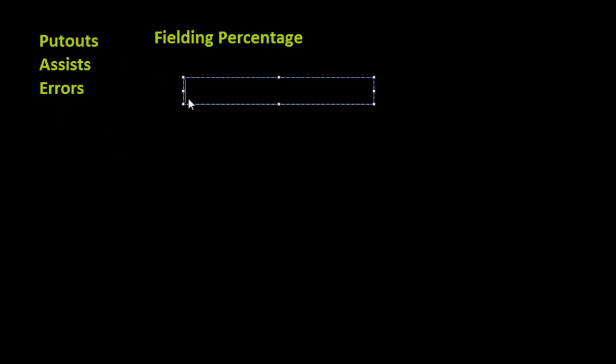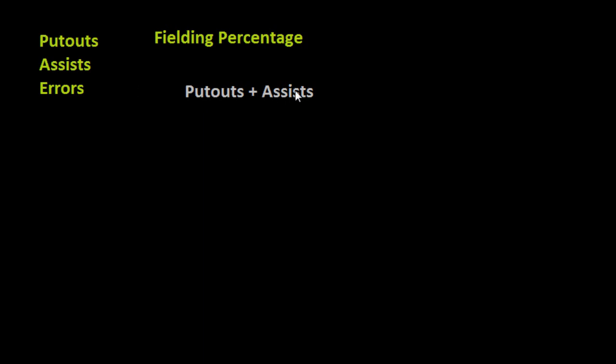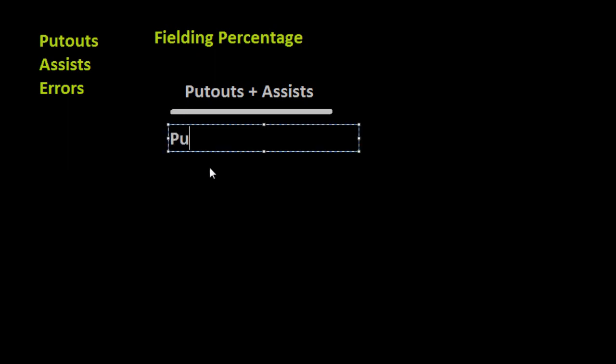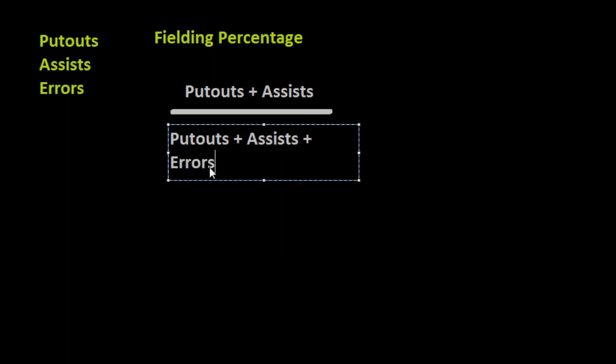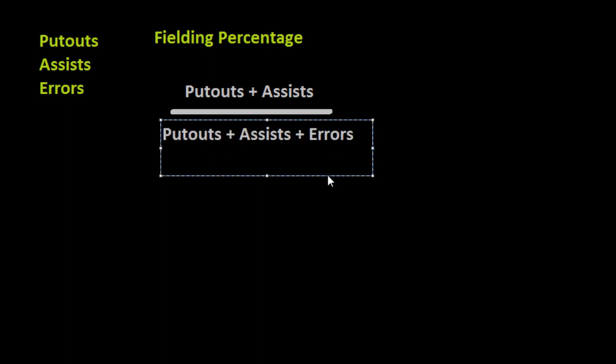The first thing that we're going to do involves these three stats. We'll take the number of putouts and we're going to add that to the number of assists that a player has - and this could be a team's fielding percentage or an individual player's fielding percentage. We take that and we would divide it by the number of putouts plus assists plus errors.